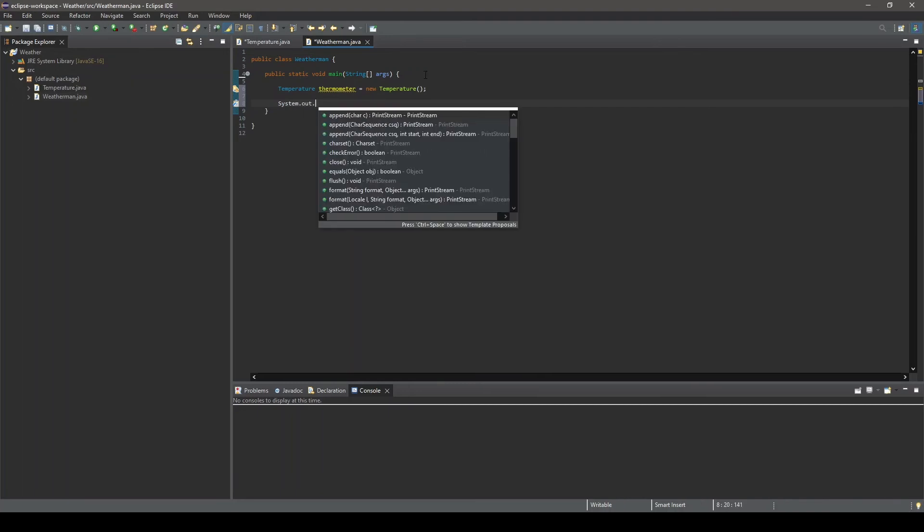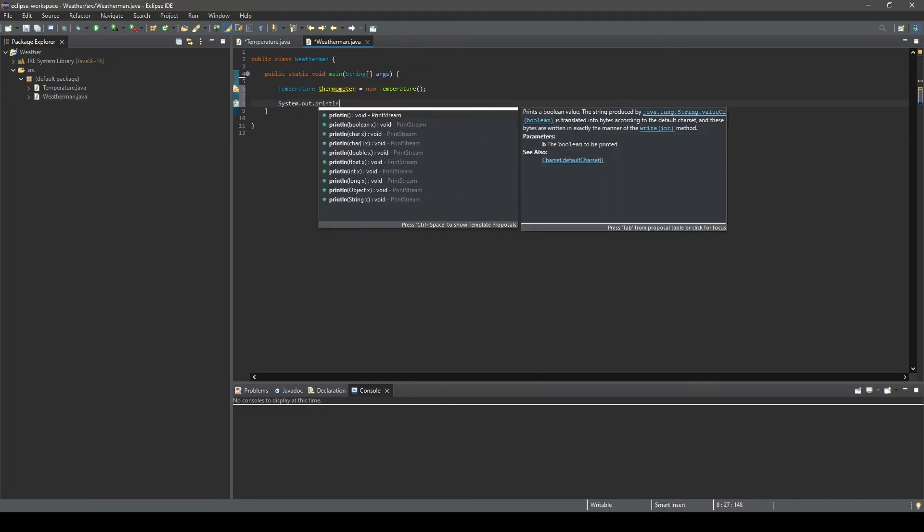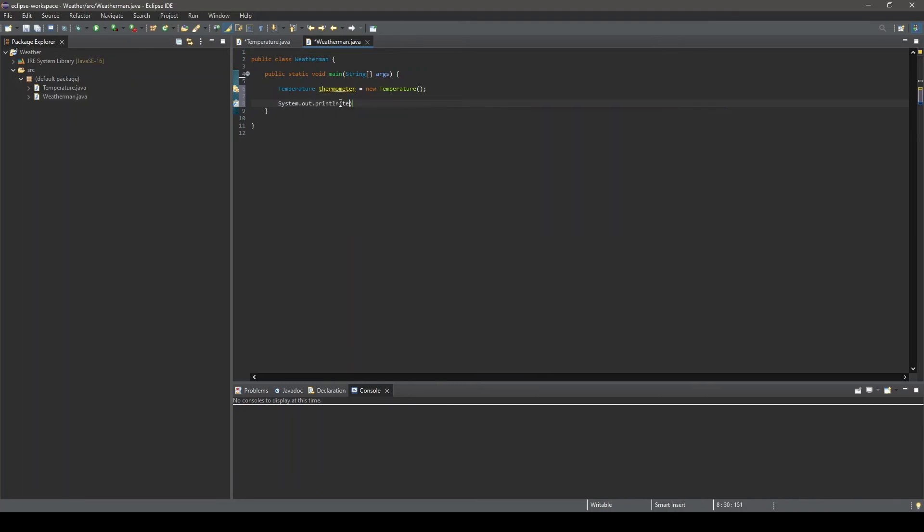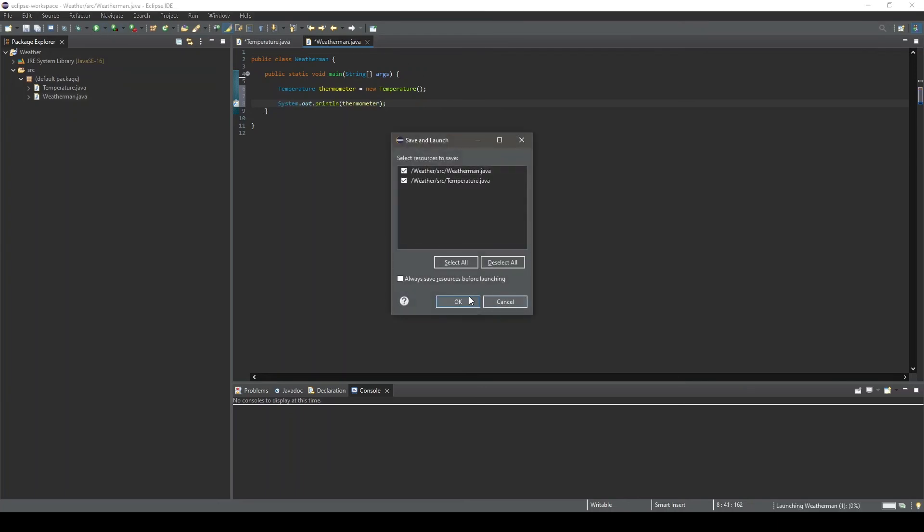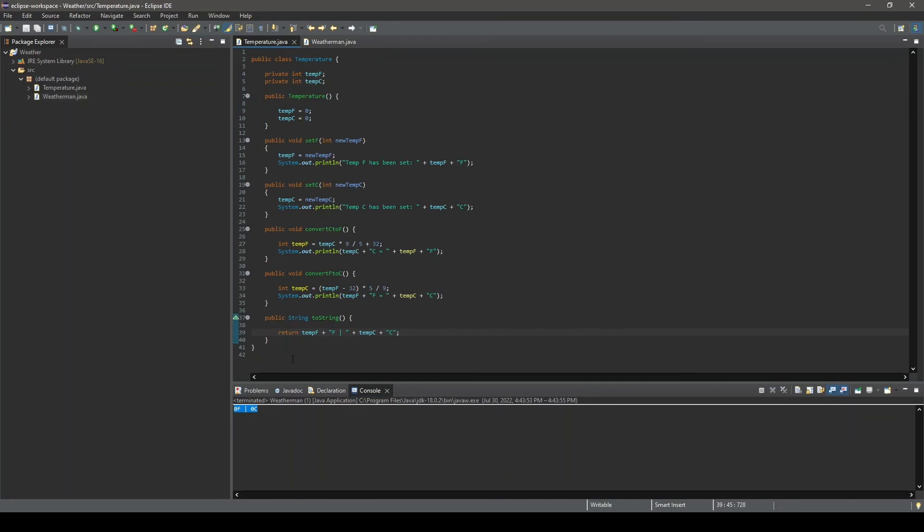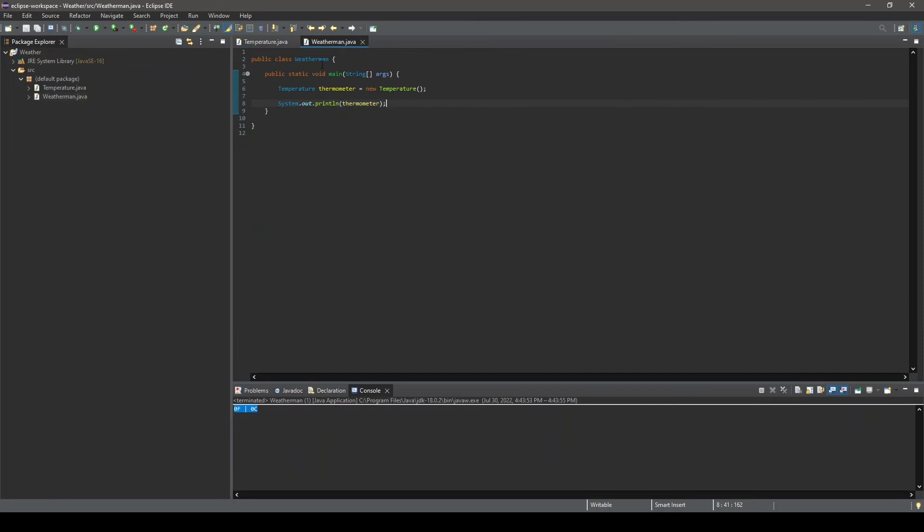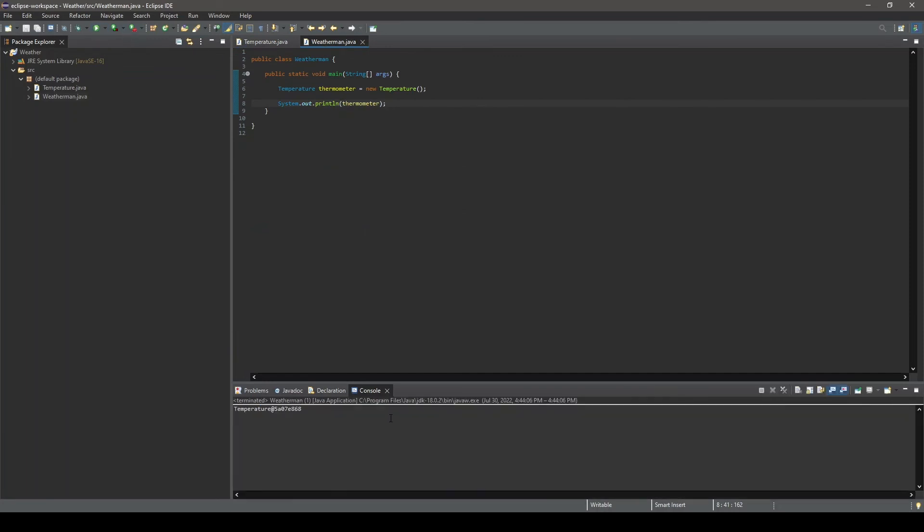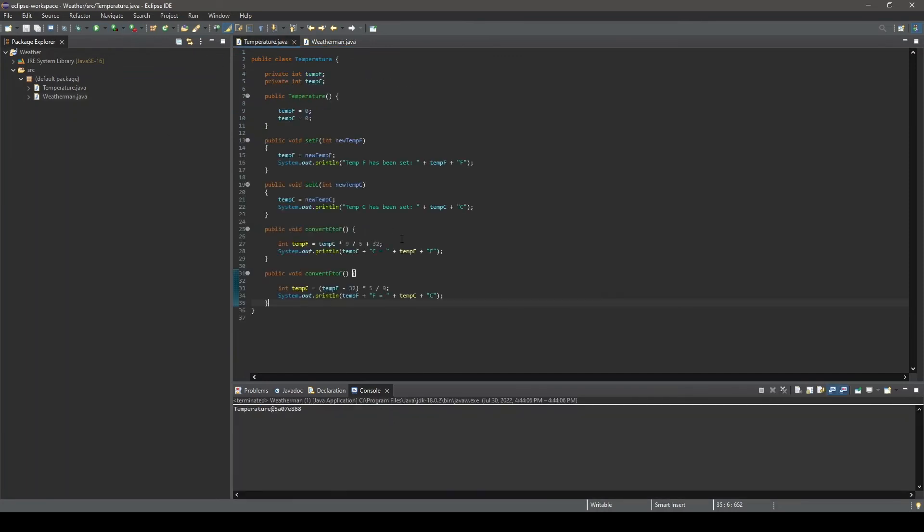Let's go ahead and, using a print line statement, see what is printed out to the console if we put our object's name within the parentheses. As you can see, the toString method we created is called. If we go back into the temperature class and remove the toString method, then rerun our program, you can see what value is set to be printed by default. We will go ahead and add the toString method back in.